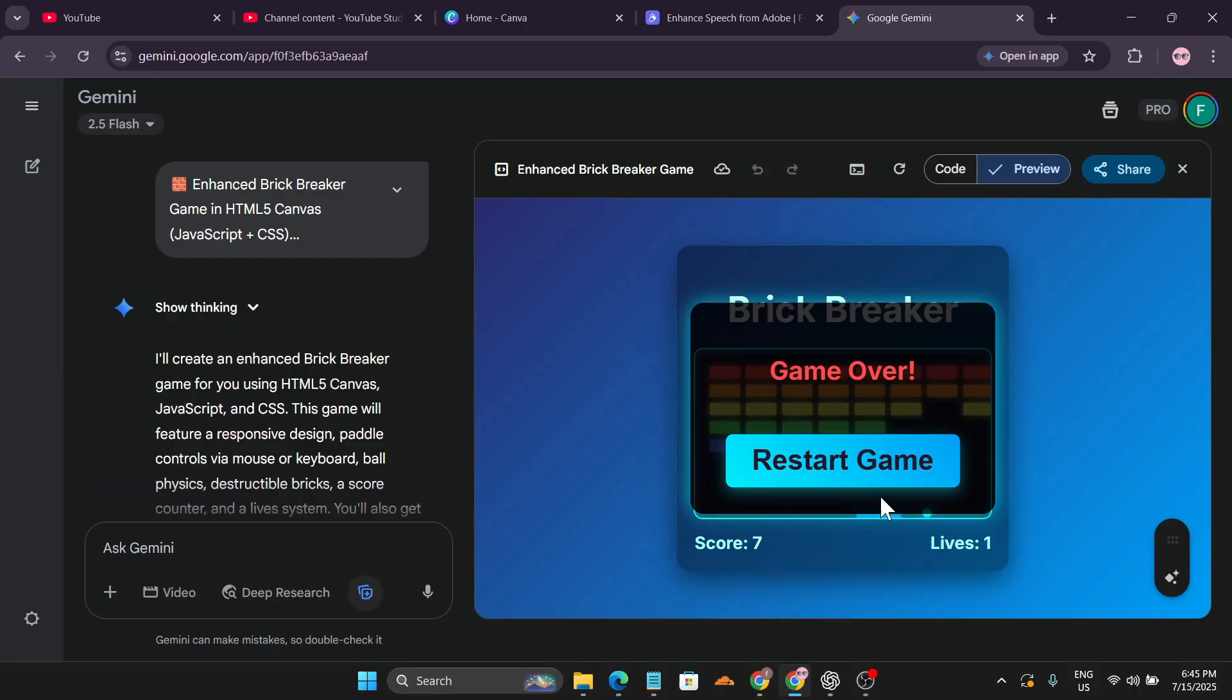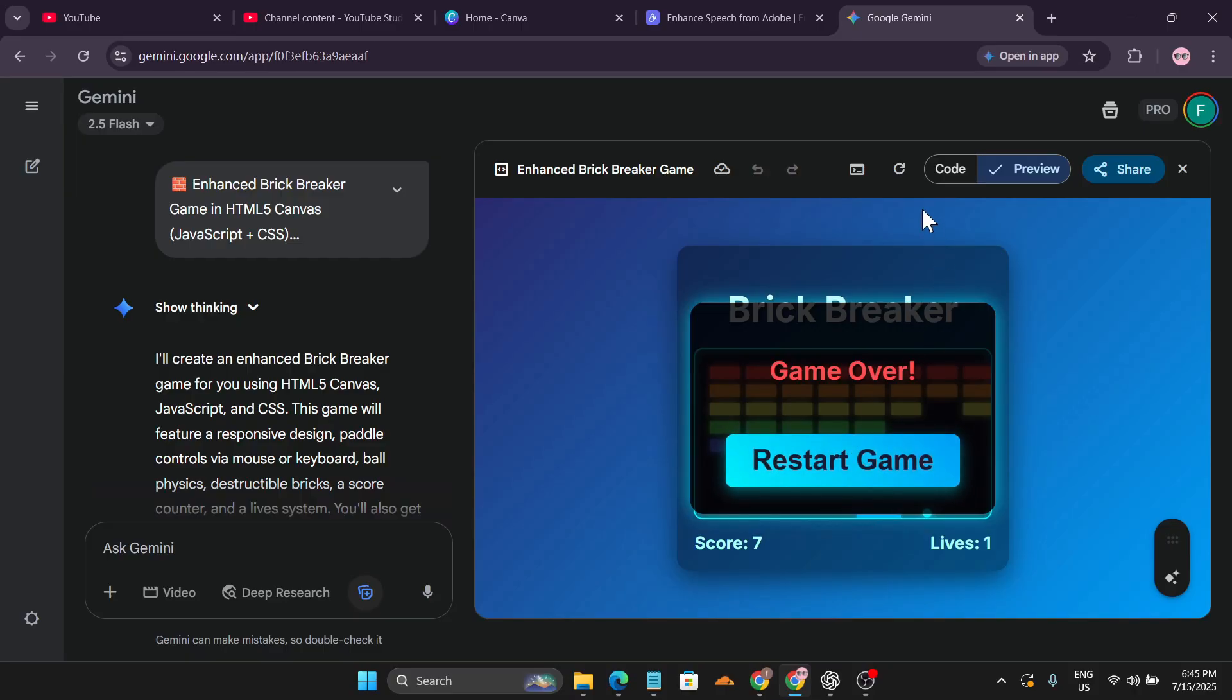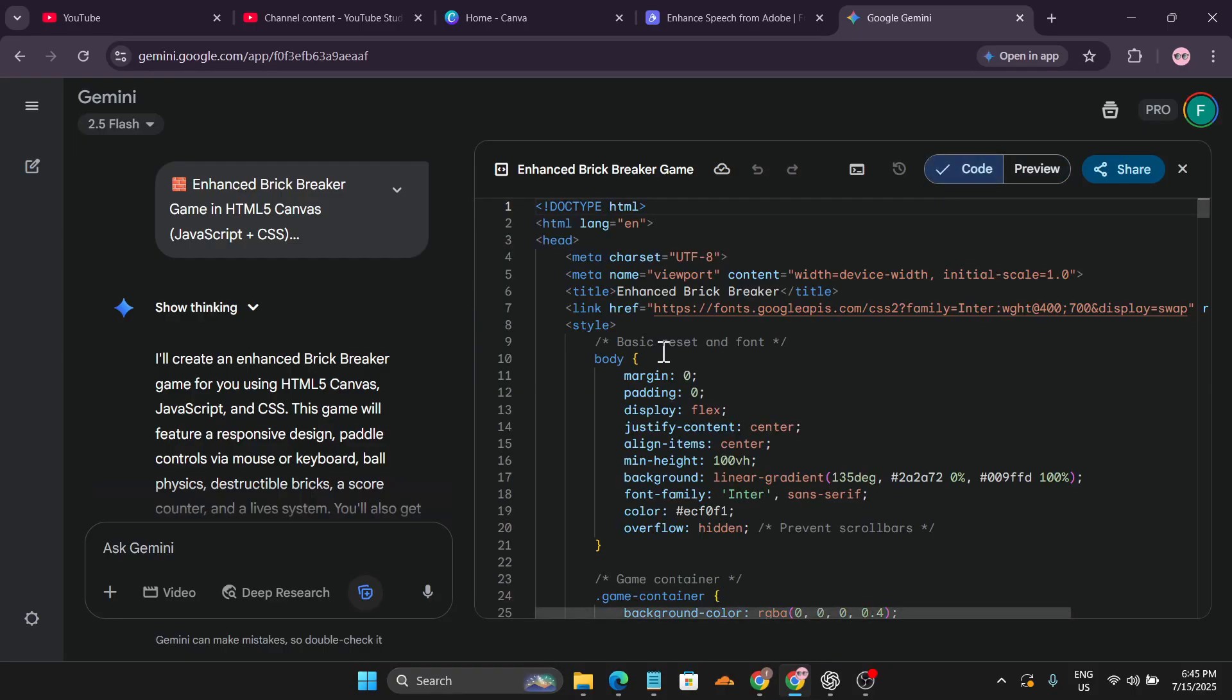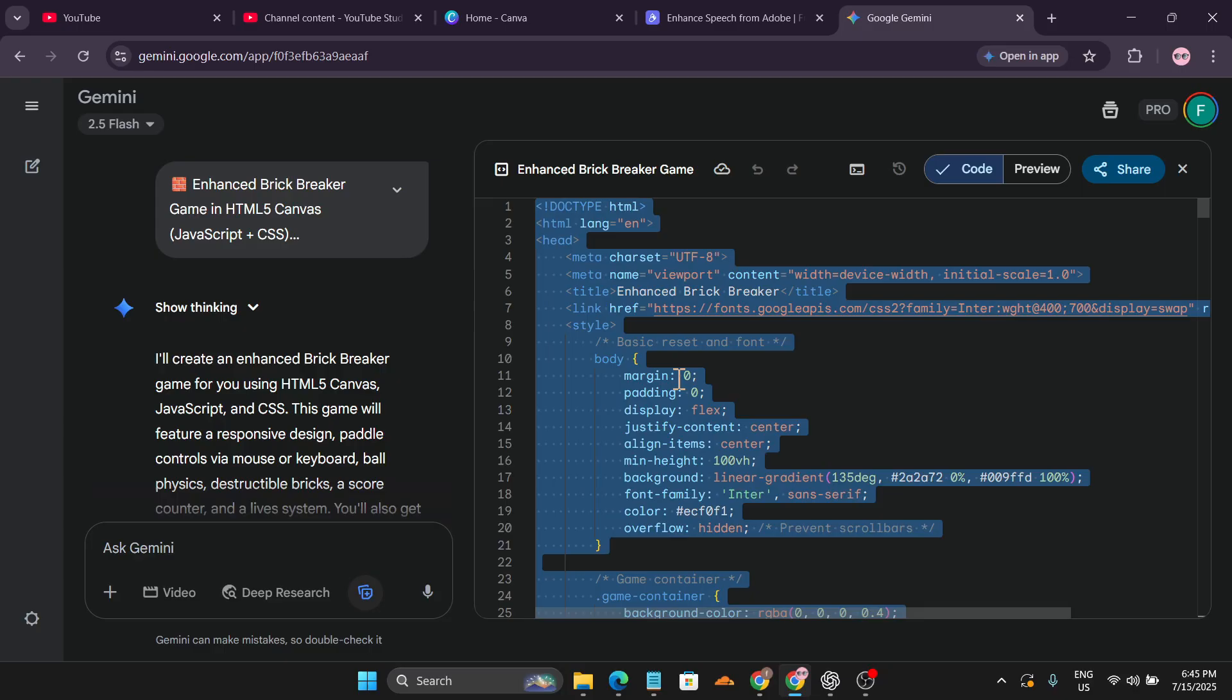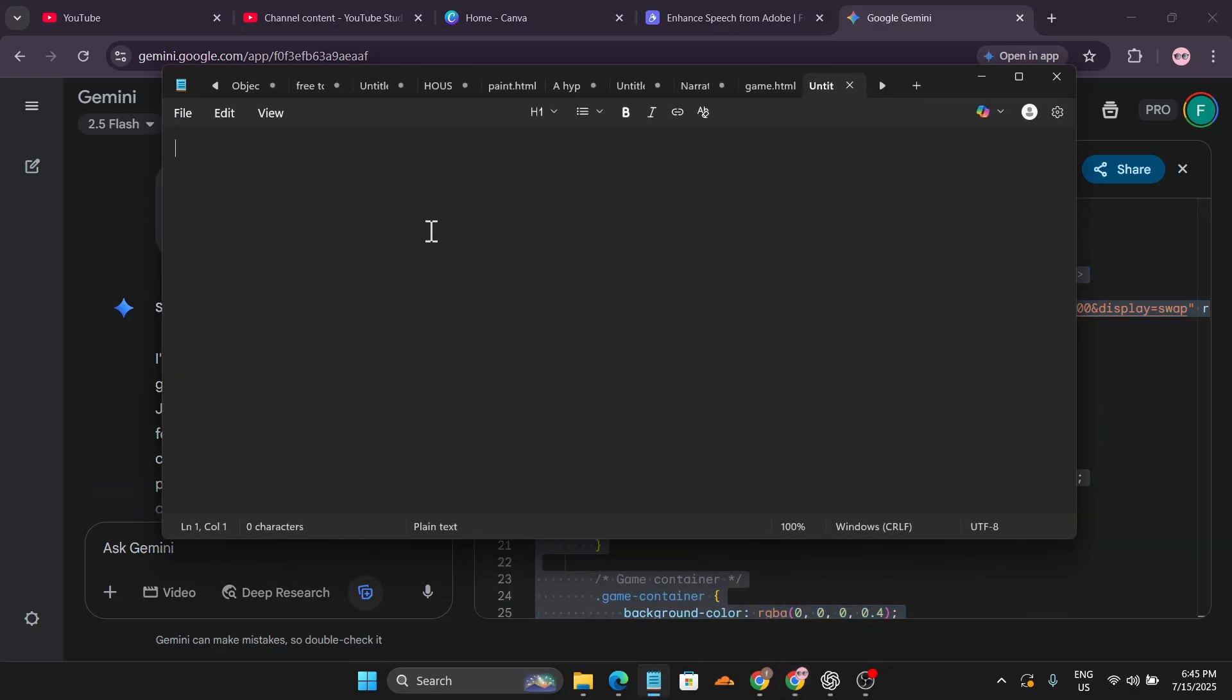So how to download this game and run it on your PC? You just need to go to this code option and just copy all the code from this, Ctrl+A and copy it.